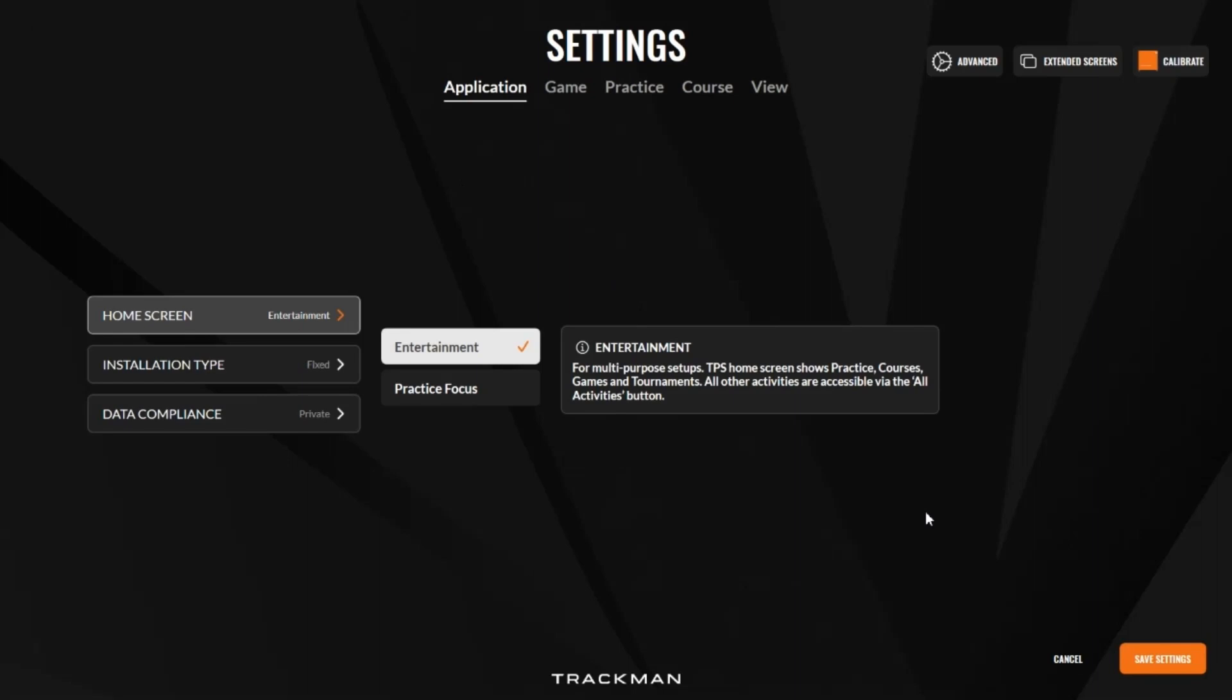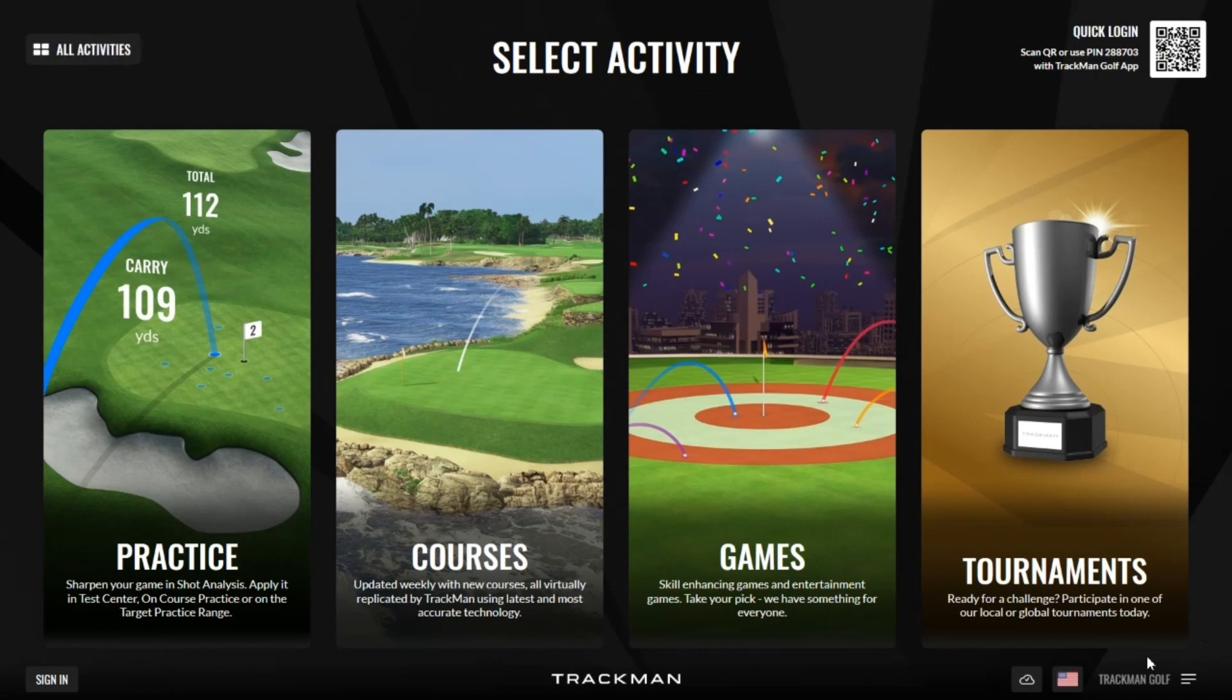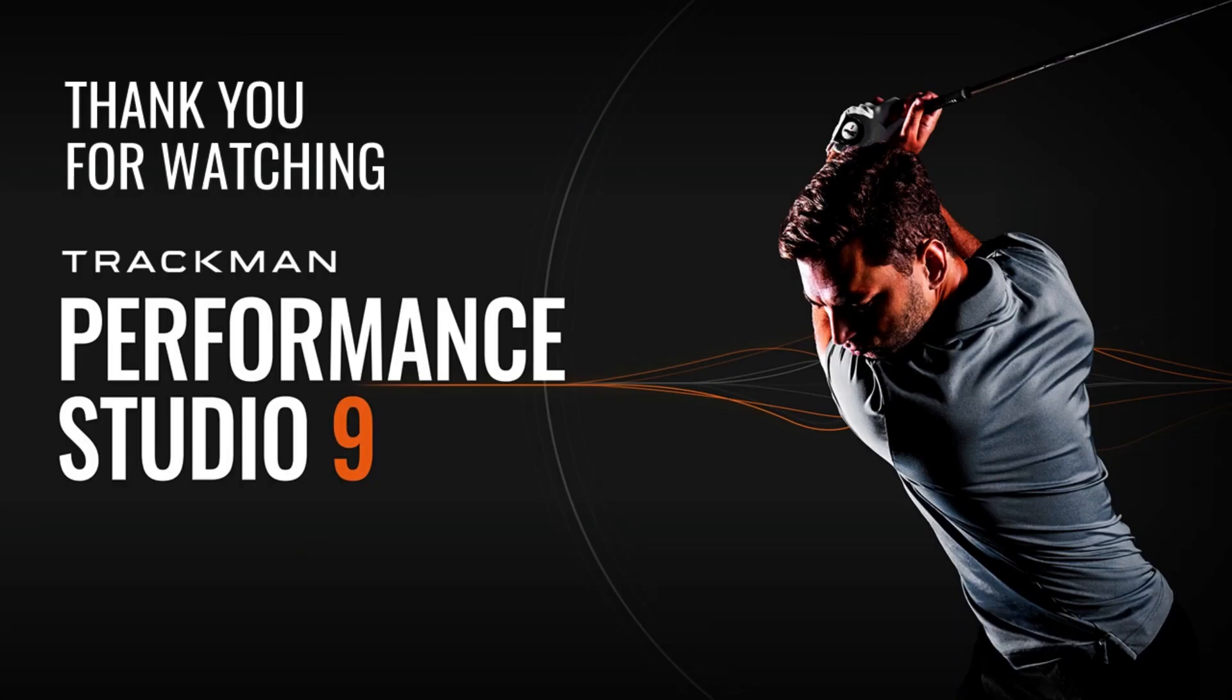That's been an overview of the settings page in TPS9. If you have any questions, please don't hesitate to contact us at TrackMan support or check out our help center for all the latest content regarding TPS9 and your TrackMan. Thanks very much.